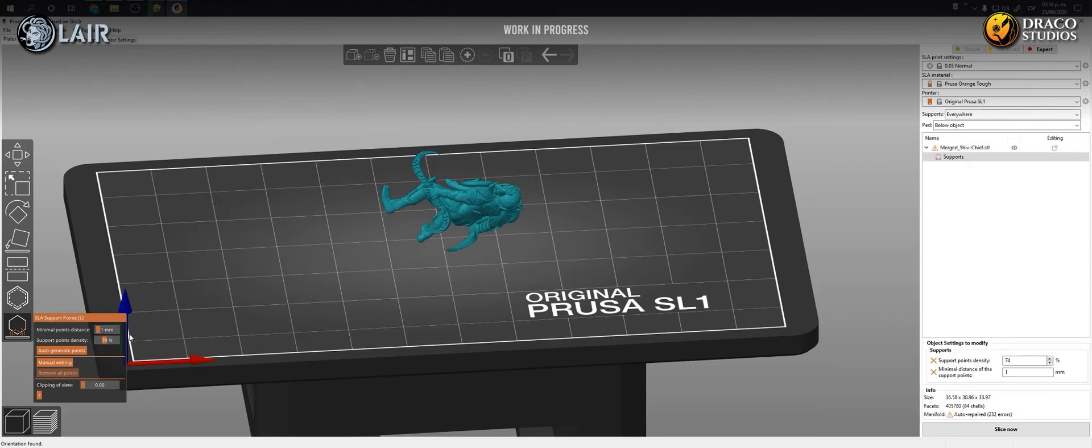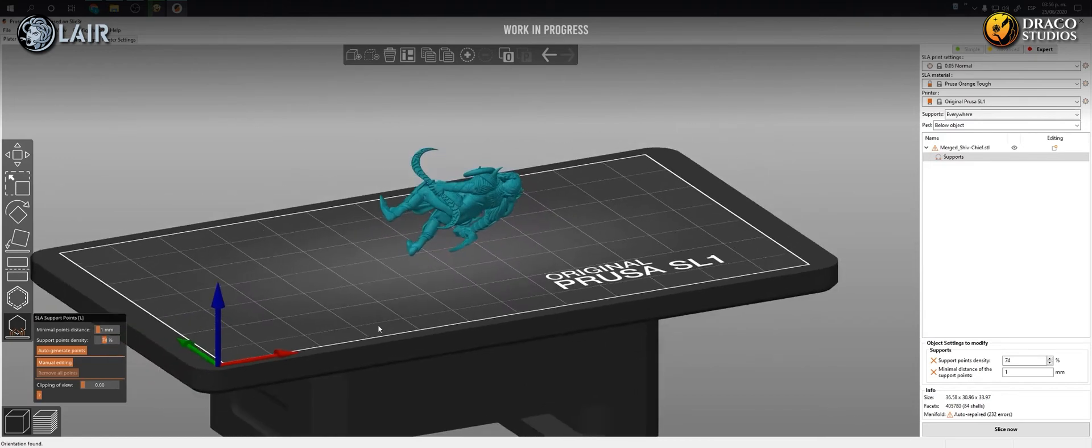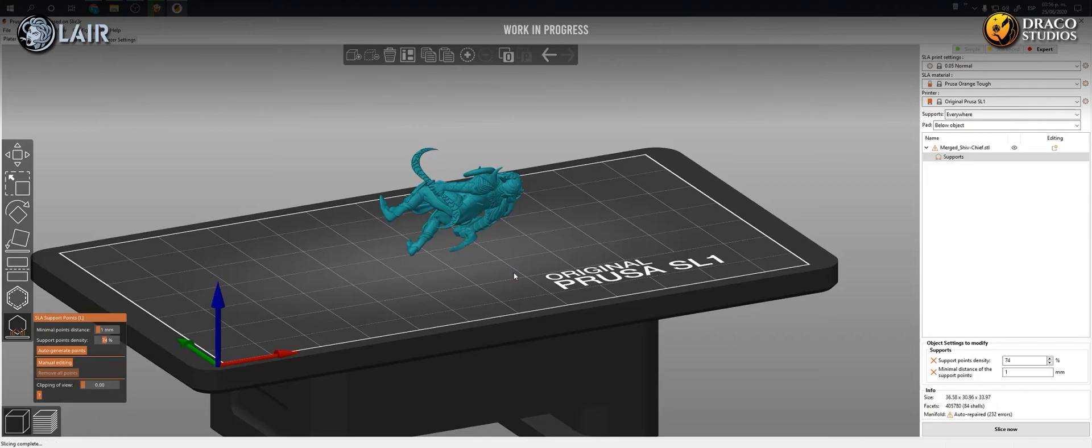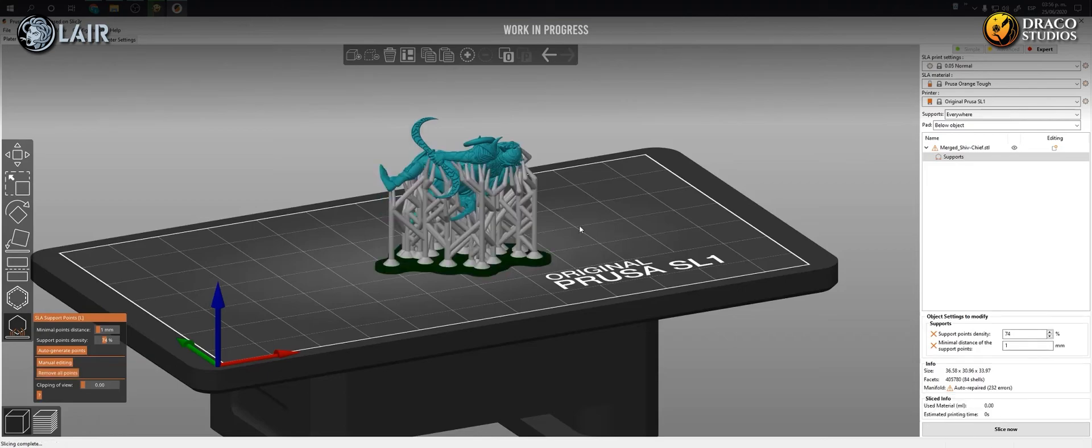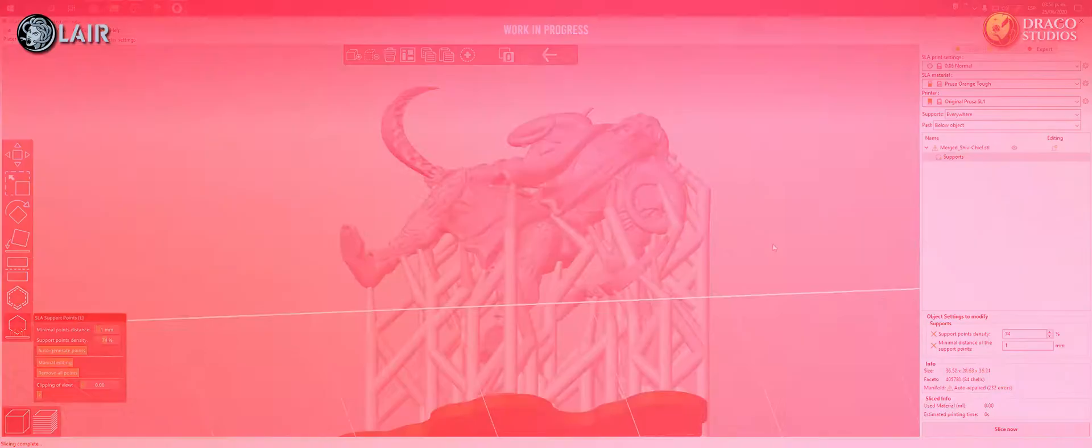I usually leave it at 75% for solid pieces, and between 43 and 52% for hollow pieces. Once the density of the supports is adjusted, we click on the button auto-generate points. And the software will automatically add the supports that it deems necessary for the correct printing of the piece.